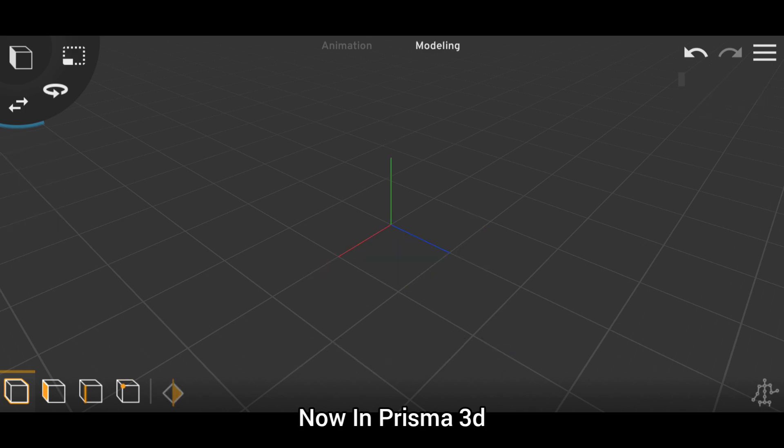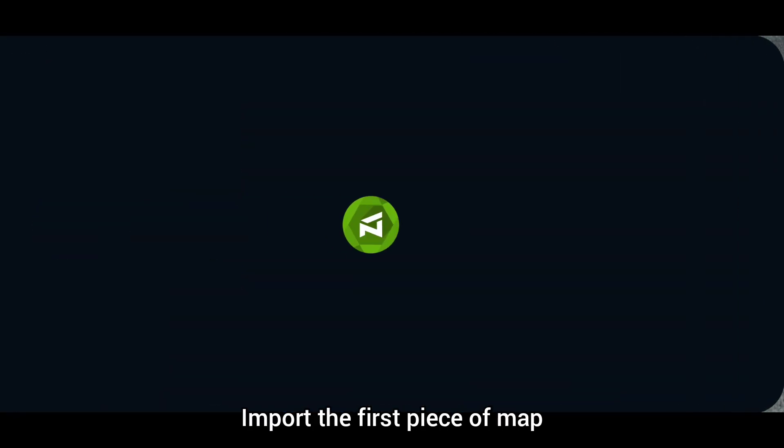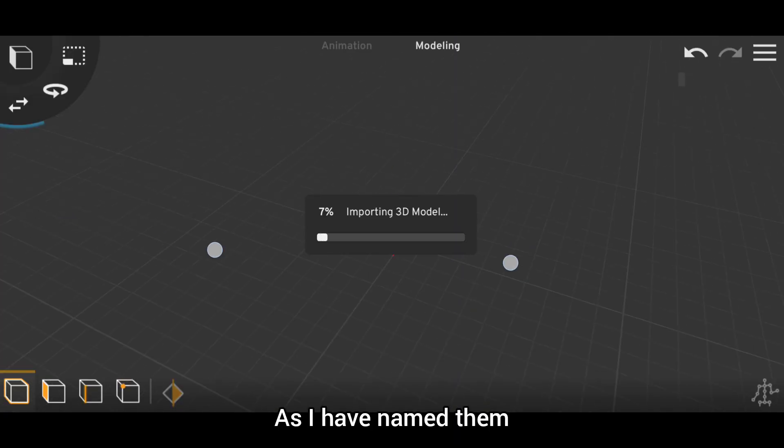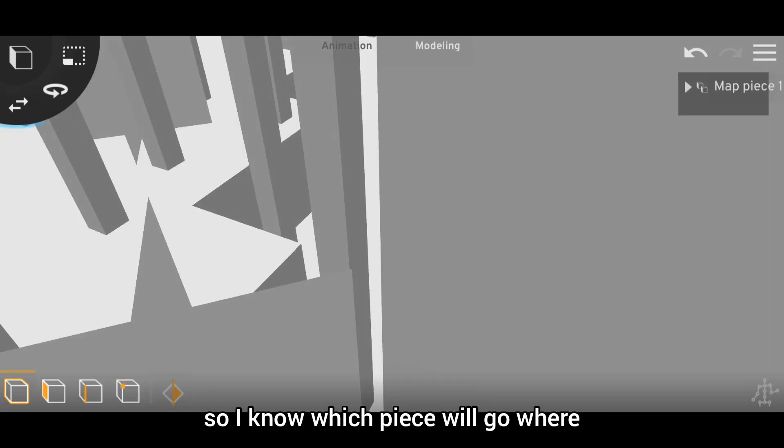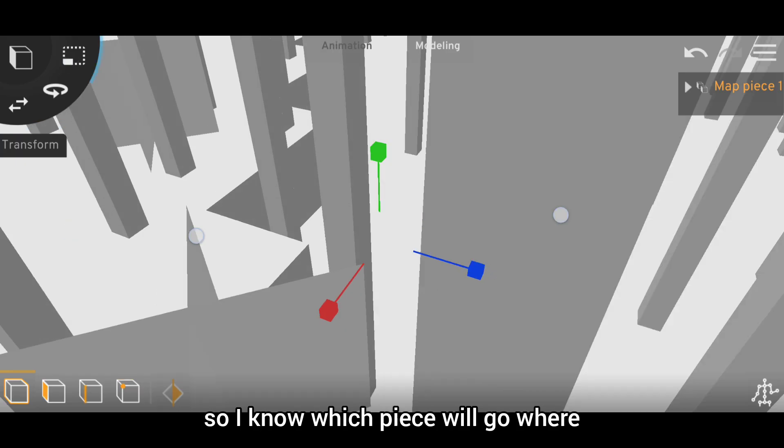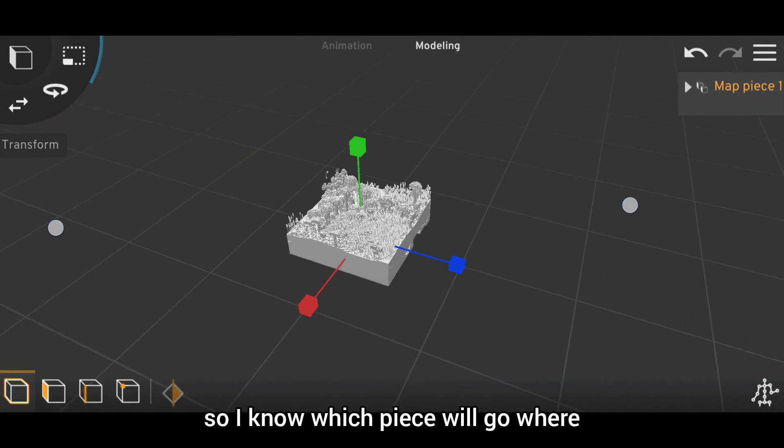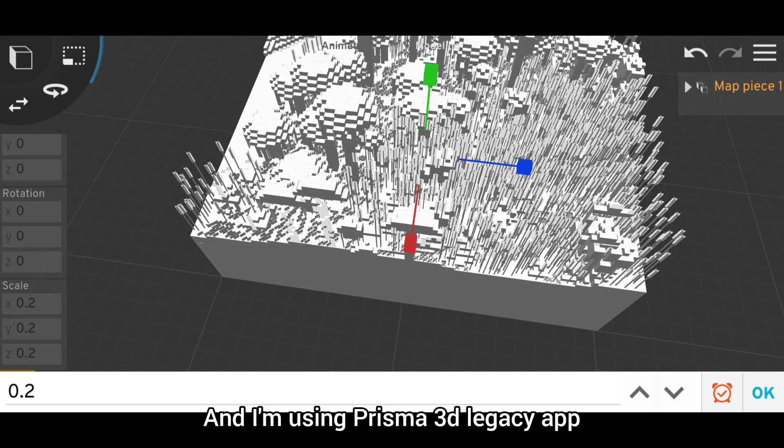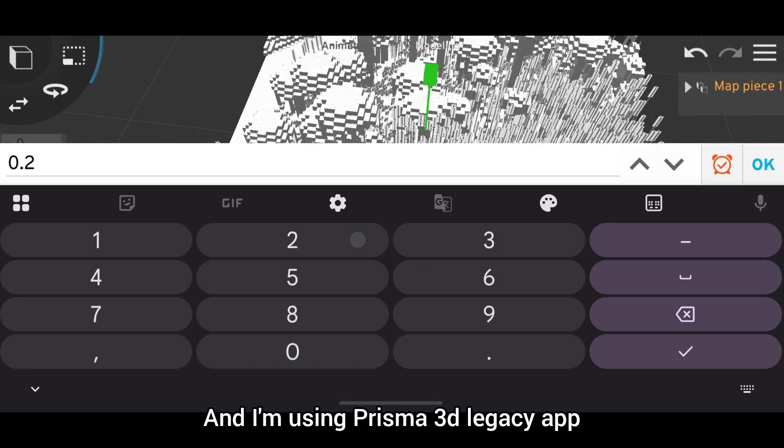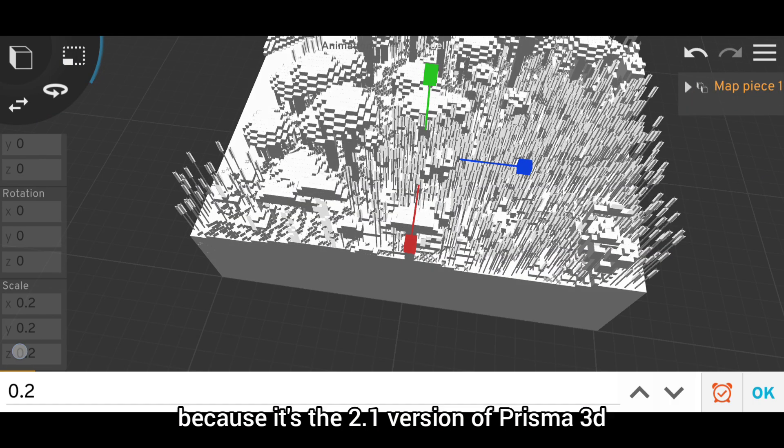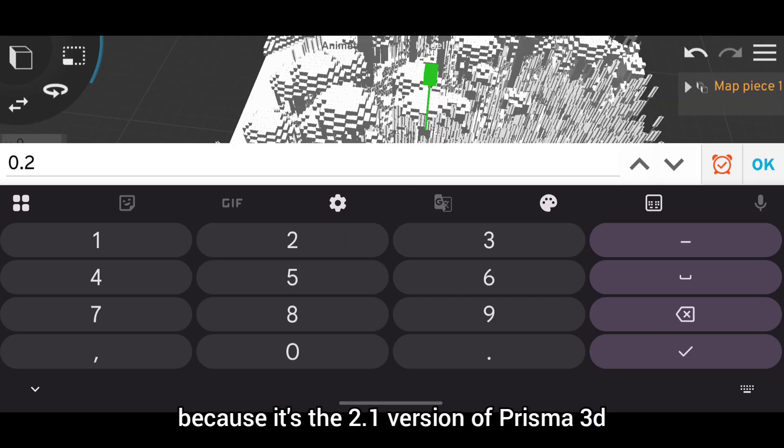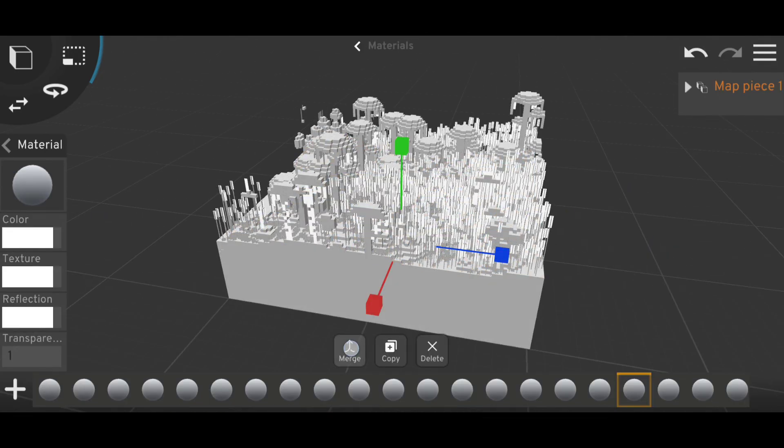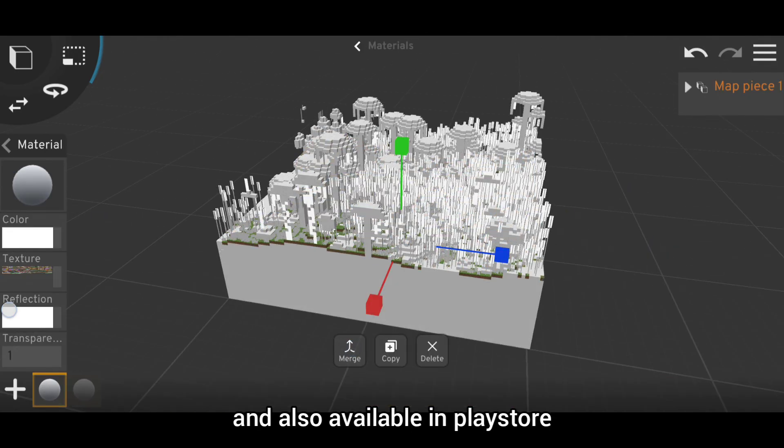Now in Prisma 3D, import the first piece of the map. As I have named them, I know which piece will go where. I am using Prisma 3D Legacy app because it's version 2.1 of Prisma 3D and is also available in Play Store.